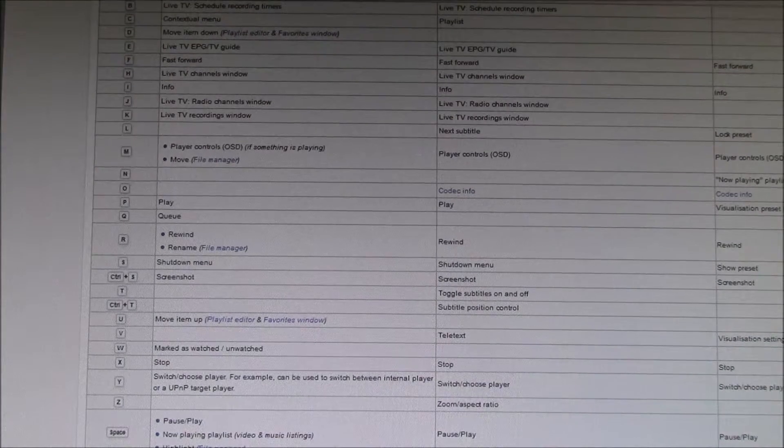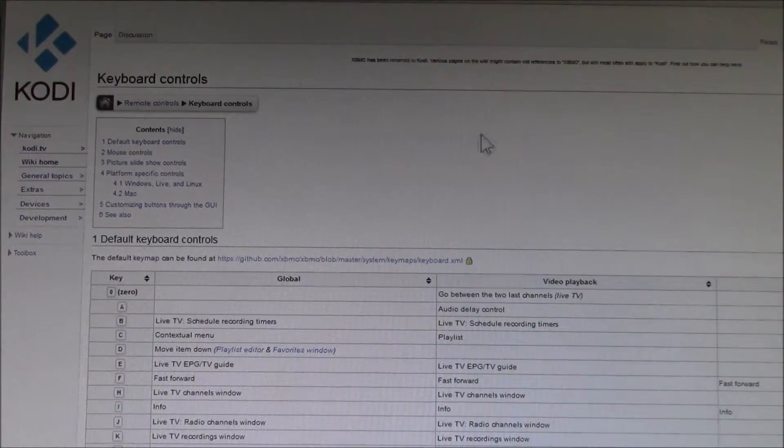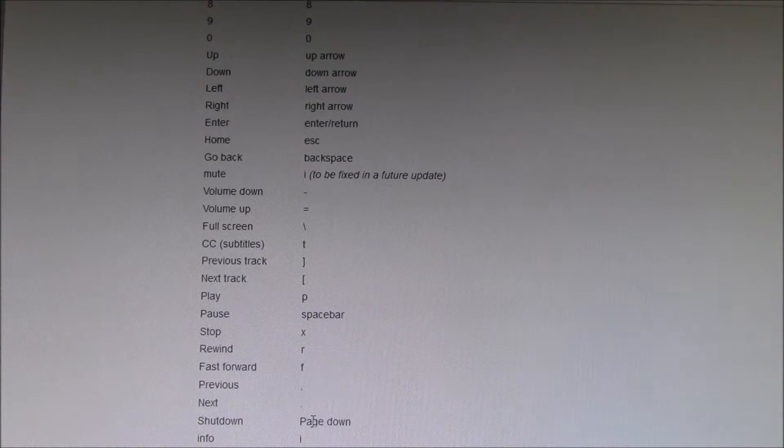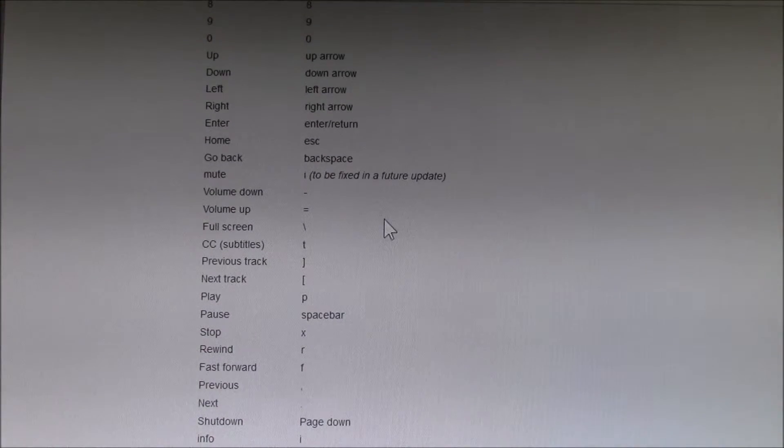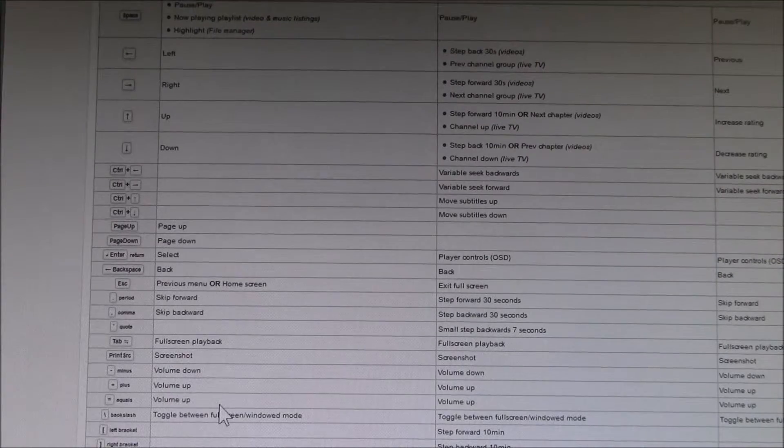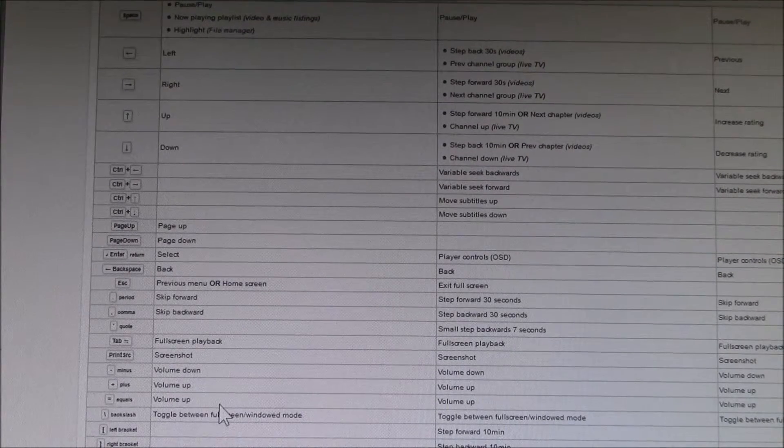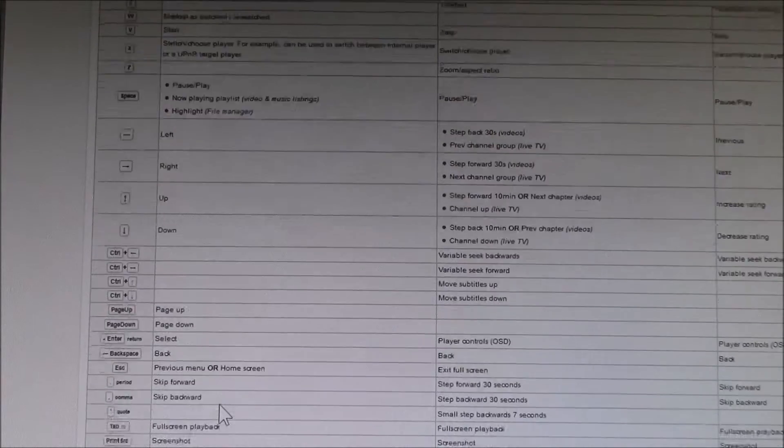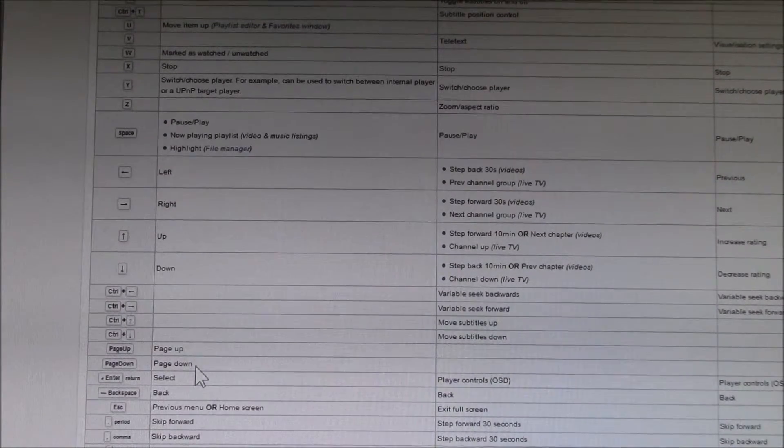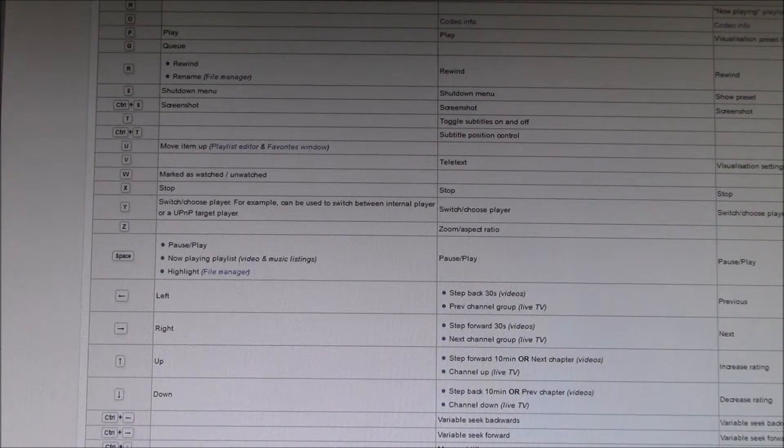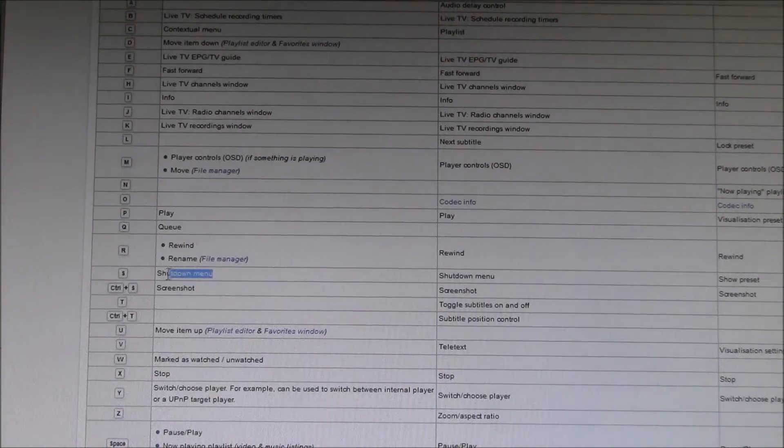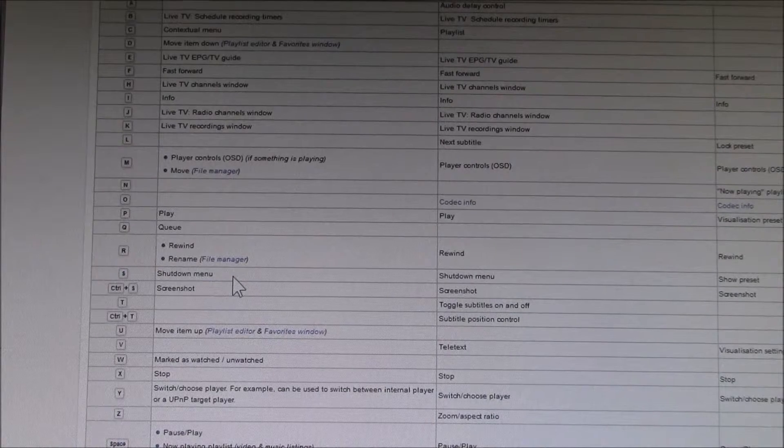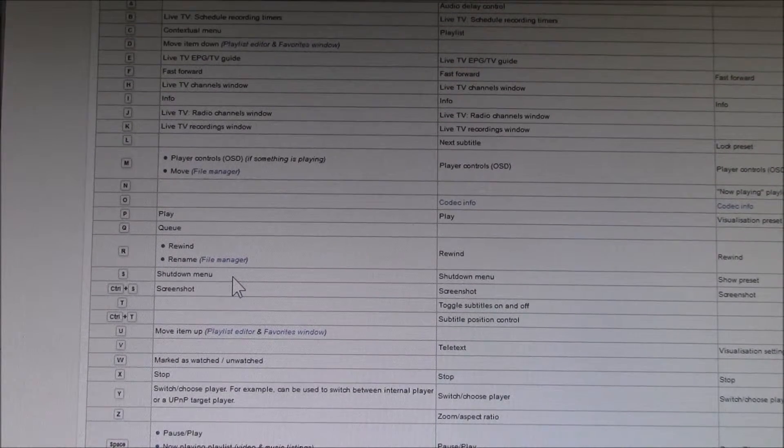You can see that here. What I found is like the shutdown button that says page down—I noticed that doesn't work on a Raspberry Pi. It basically doesn't do anything. Page down does page down. What I see here is the shutdown menu, so that's actually S. That might be a better one to use.